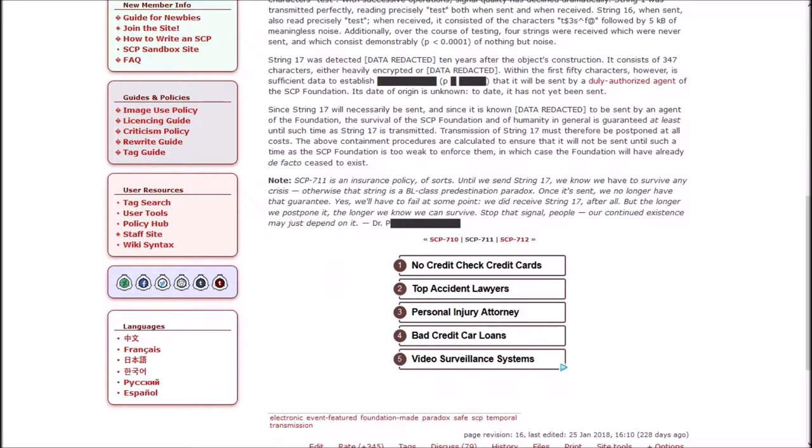Note: SCP-711 is an insurance policy of sorts. Until we send String 17, we know we have to survive any crisis. Otherwise that String is a BL class predestination paradox. Once it's sent, we no longer have that guarantee.